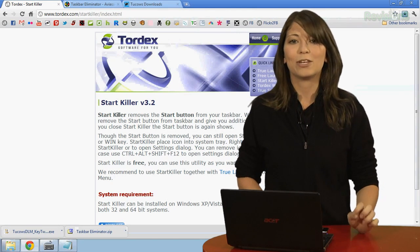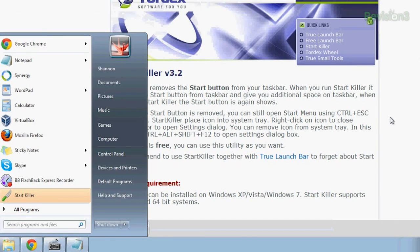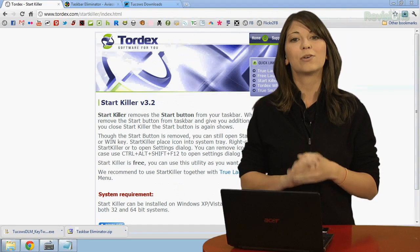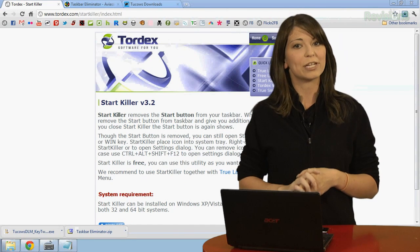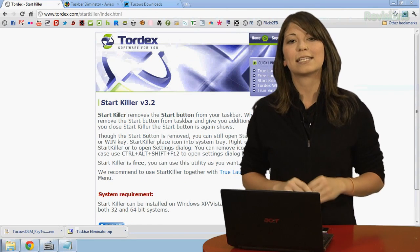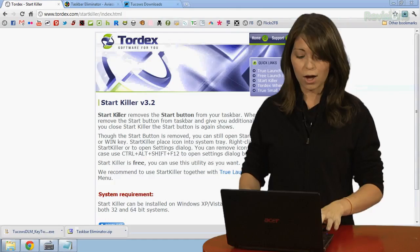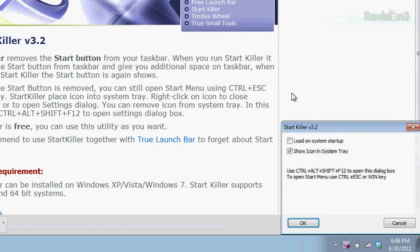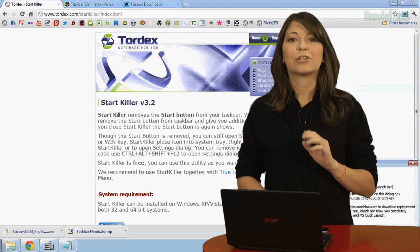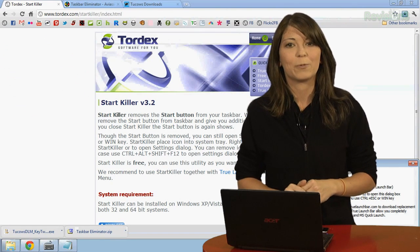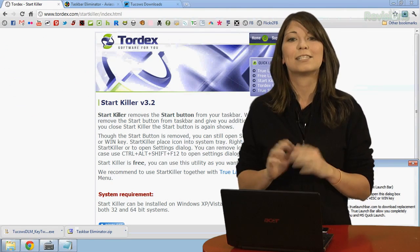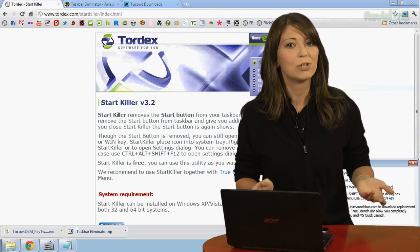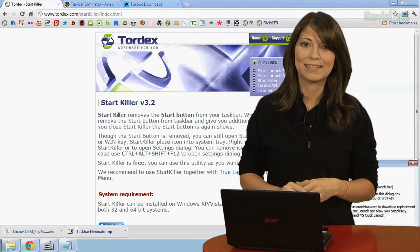You can still get into the menu by hitting Ctrl-Escape, like so, and removing it with Ctrl-Escape as well. You can also hide the StartKiller taskbar icon and still access the settings by hitting Ctrl-Alt-Shift-F12, like this. And under the menu, you can do everything right there. StartKiller uses just a bit of memory, and it can still be used on all newer versions of Windows, including 64-bit.